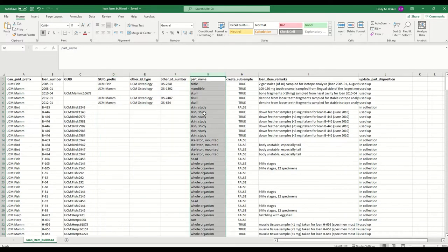I have my part name column. I don't have any barcodes on these items, so I'll just be using part name.